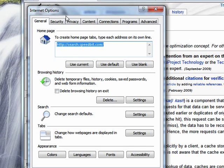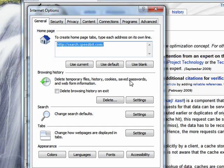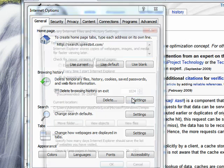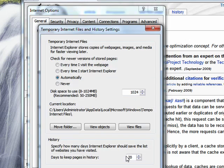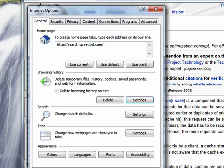So you hear in Internet Explorer, browsing history, which is essentially the cache. Temporary files, history, cookies, saved passwords, all this information. You can have settings, and you can change it.